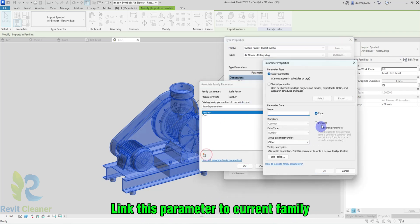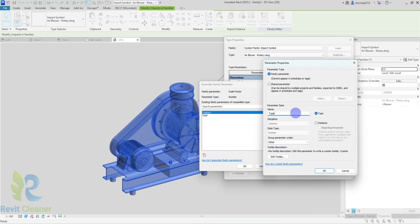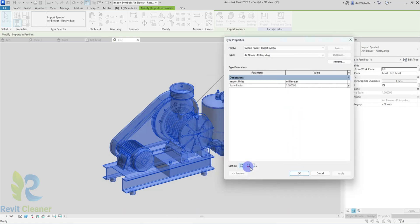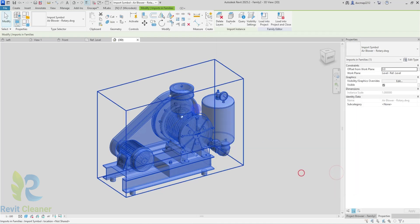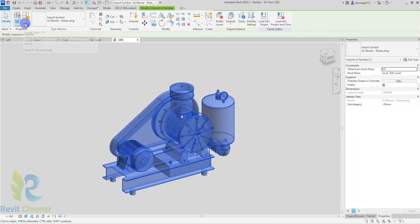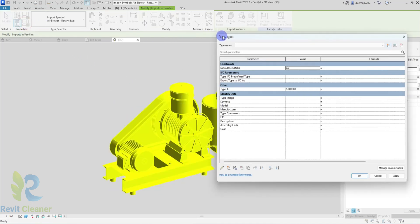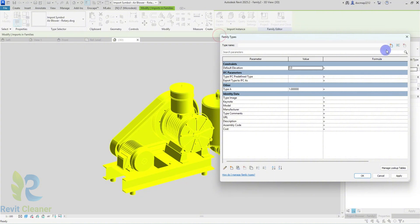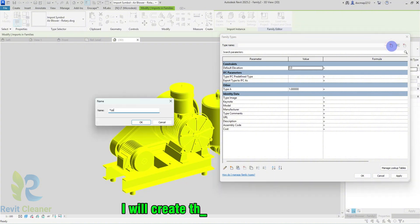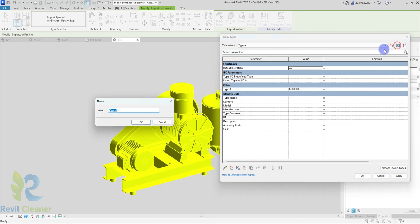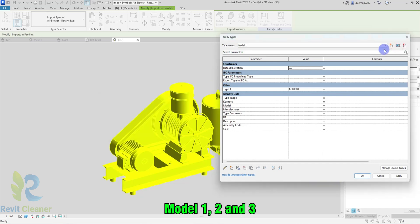Link this parameter to Current Family. I will create 3 sample models. Model 1, 2, and 3.